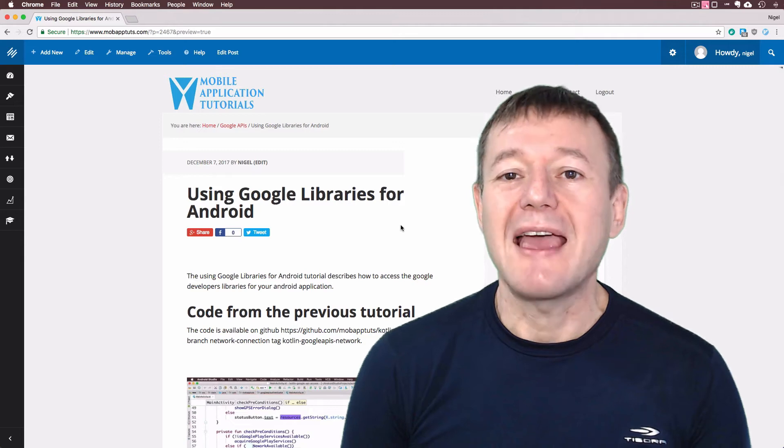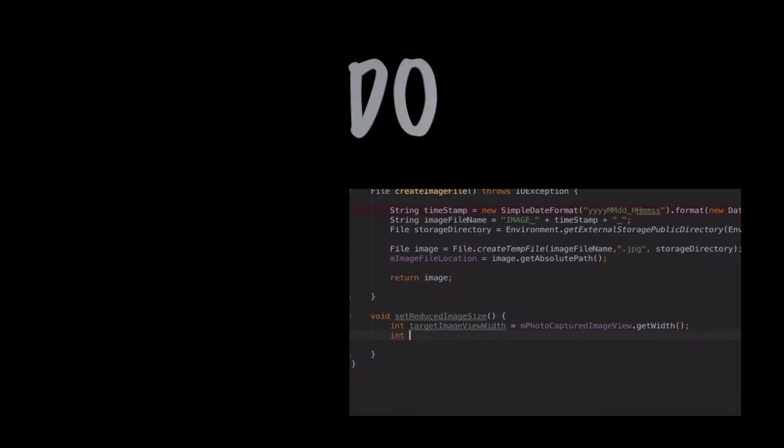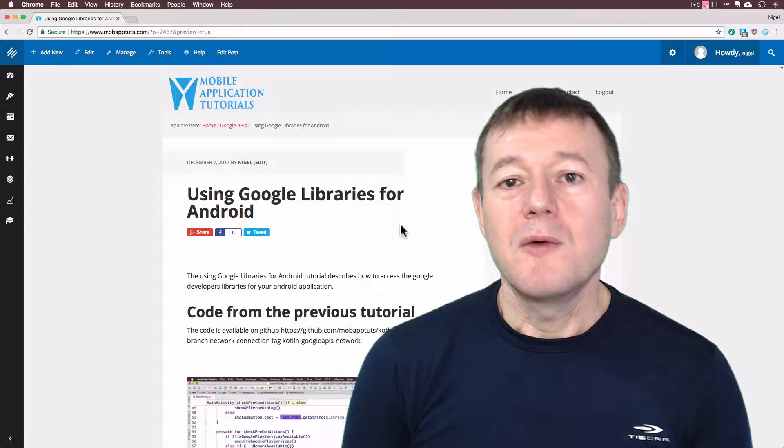In this Android development tutorial we're going to learn how to enable and grant permission for the Google APIs. Welcome to Mobile Application Tutorials, my name's Nigel.